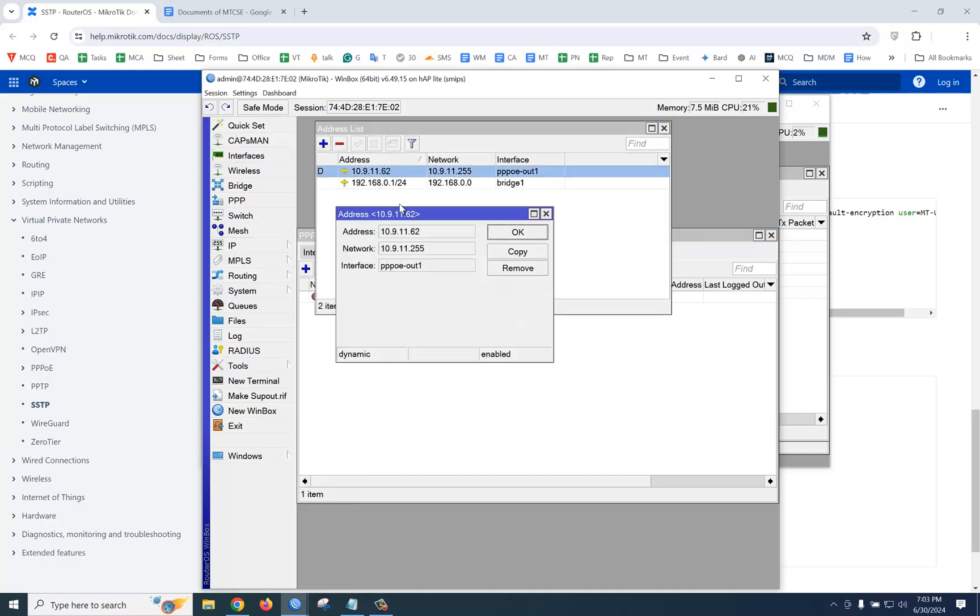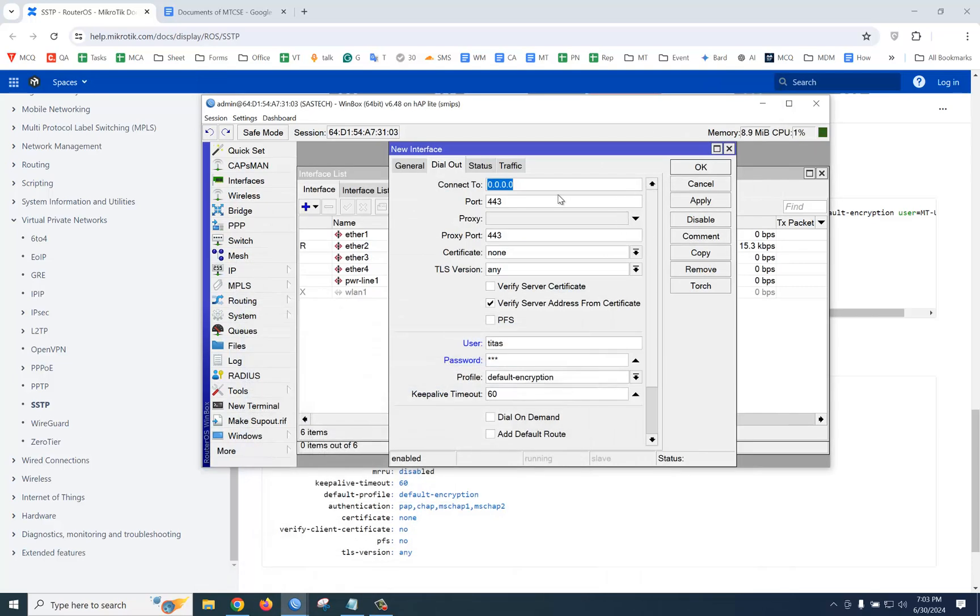Let's see what is our server public IP. This one. Just copy it and paste it here. Apply.